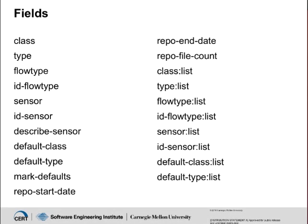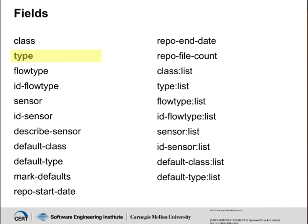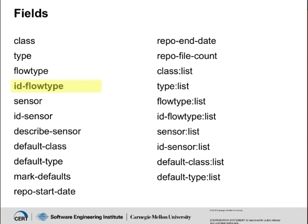Sensor, type, and class are just three of the fields that can be specified in RwSiteInfo. Class is a grouping of sensors. Type is the direction and classification of the flow, such as in-web, out, or for-router. Flow type is a combination of class and type. And ID flow type is the numerical identifier for a flow type.